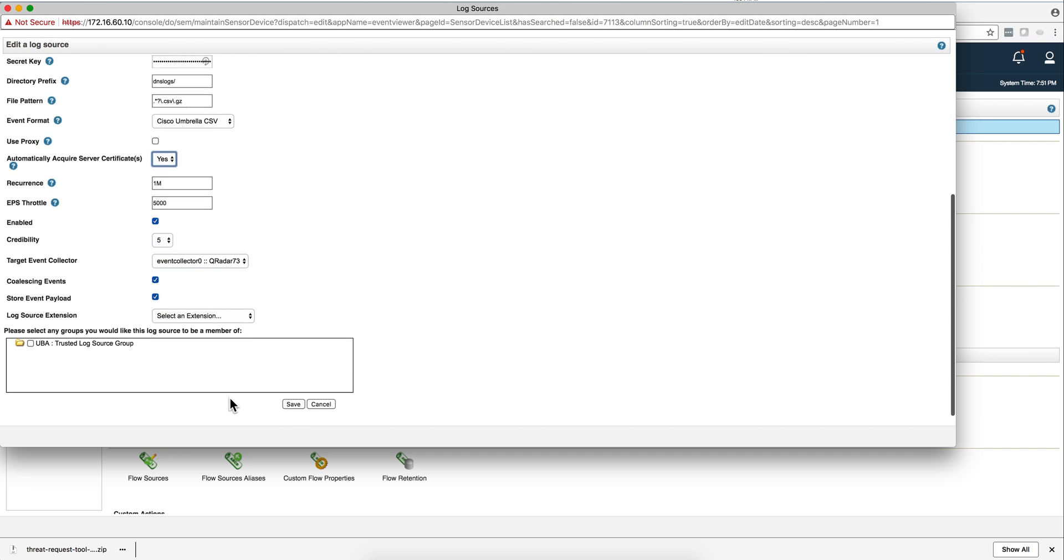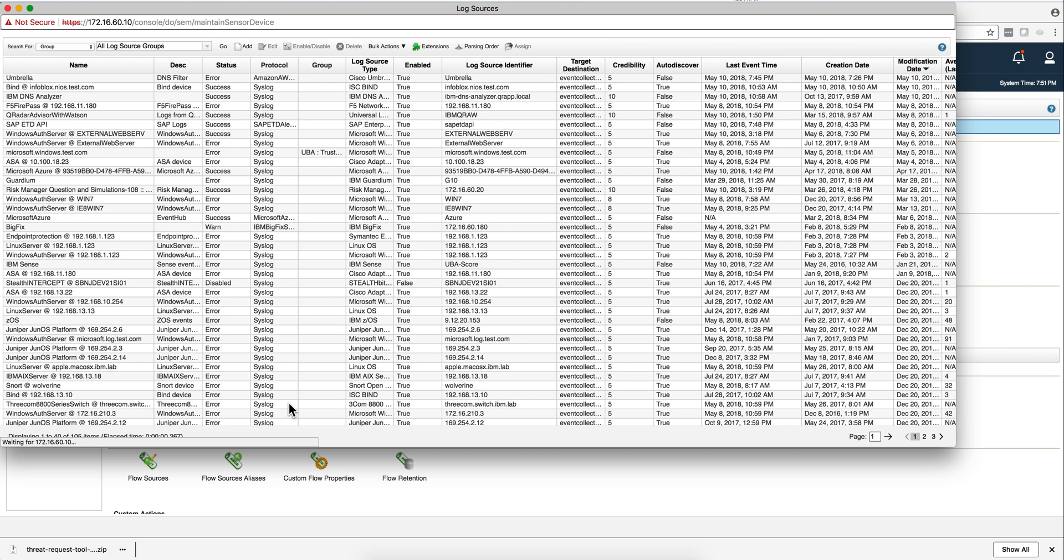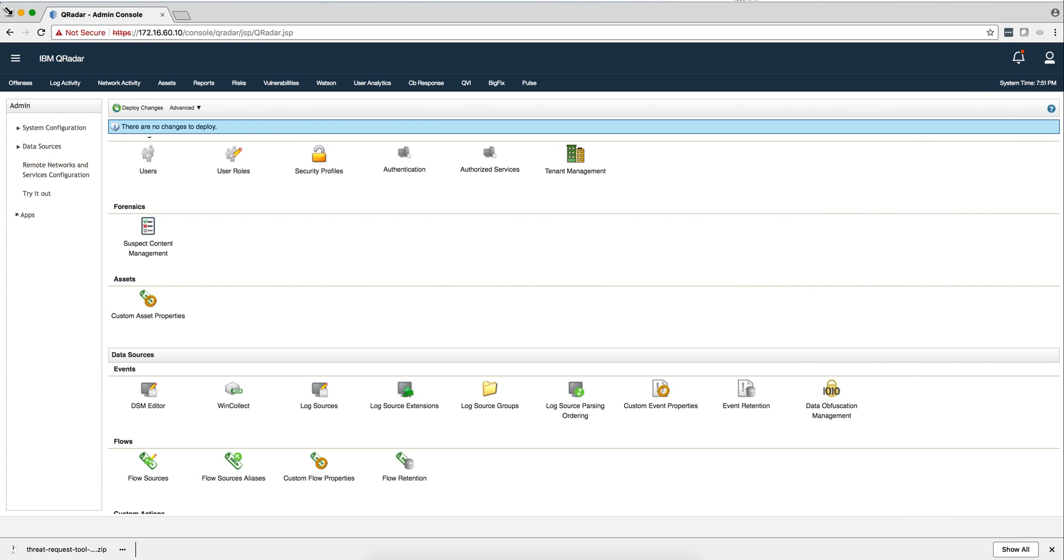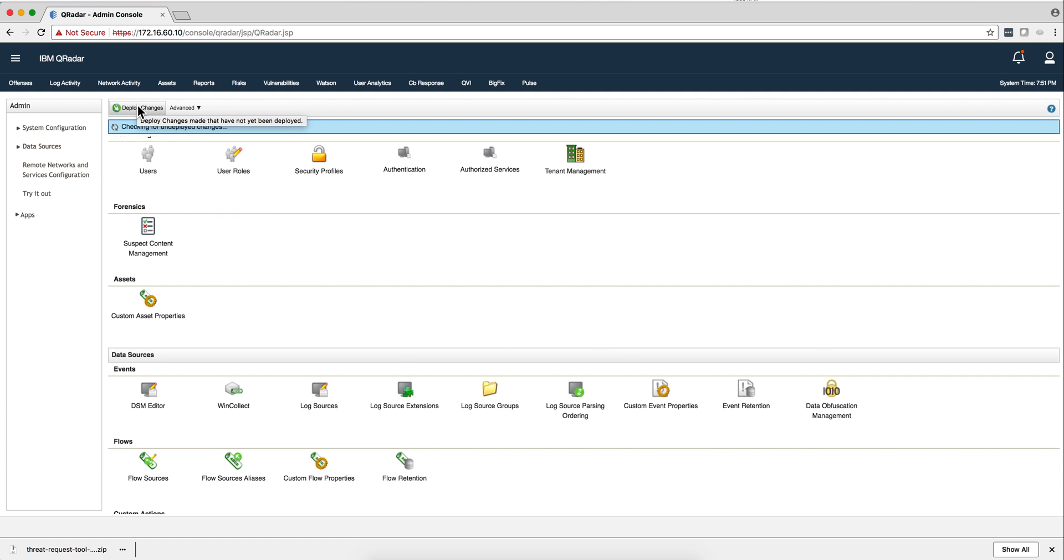The rest of the parameters you just leave them like that, you save that. And every time you add a DSM manually you need to deploy the changes. Because I just did it, I don't have to do it right now. But you go here and do deploy changes.